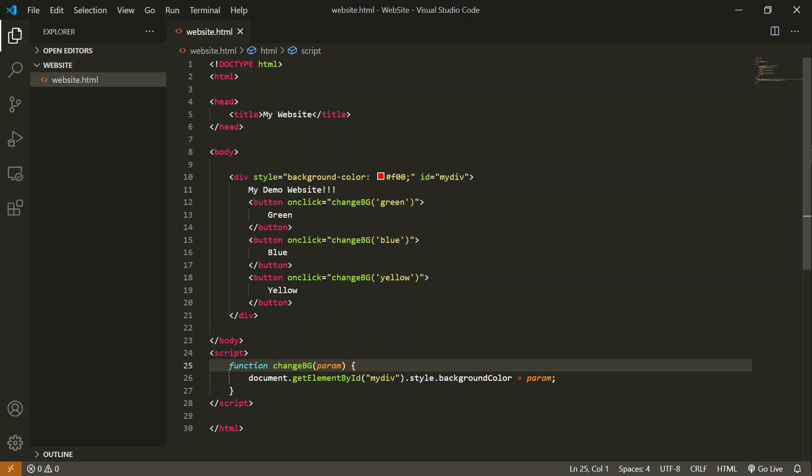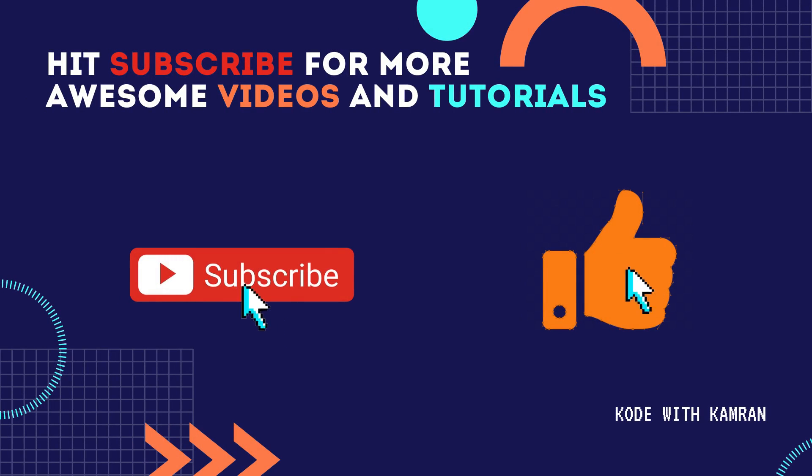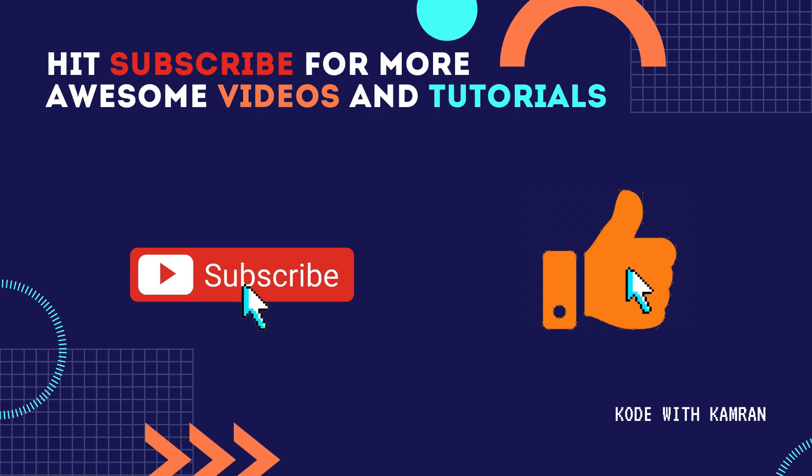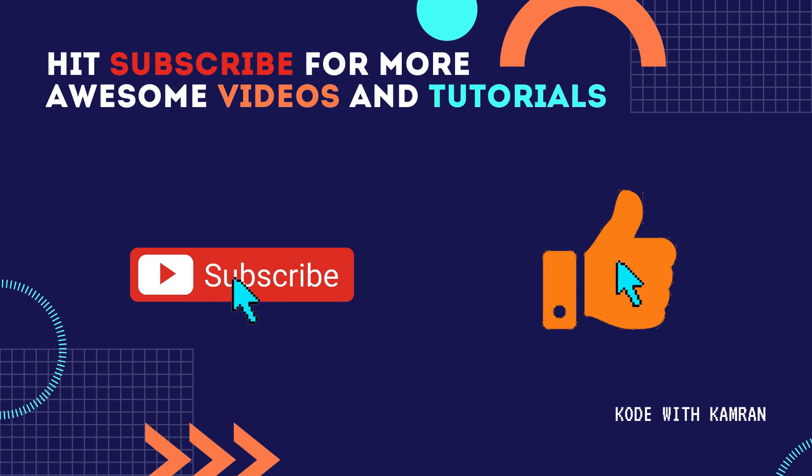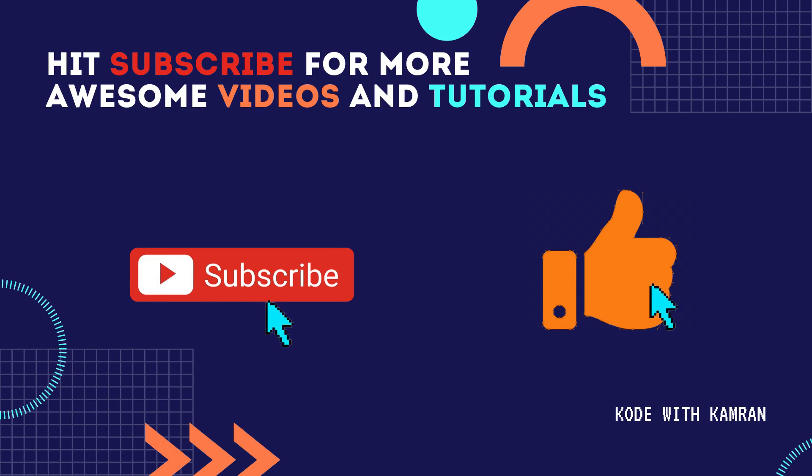So here you saw how to pass a parameter to a function. I hope you enjoyed this video learning a new thing. Subscribe to the channel, like the video, and share with others. Happy coding everyone. See you in the next video.